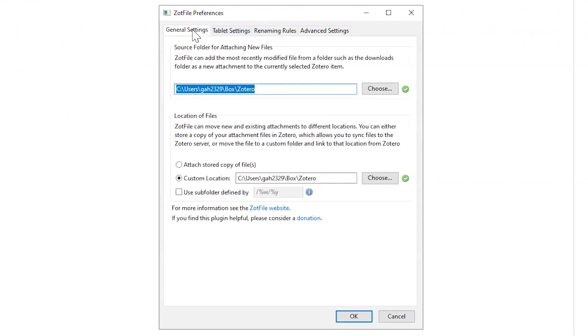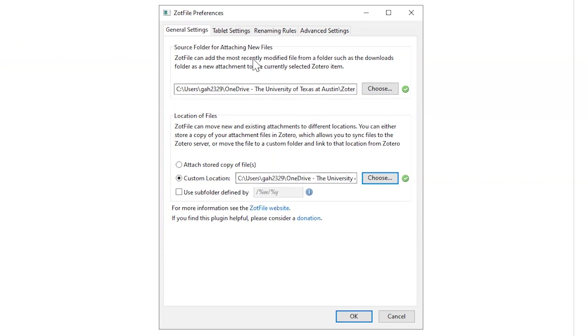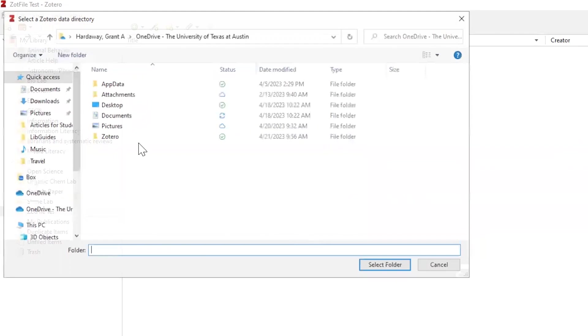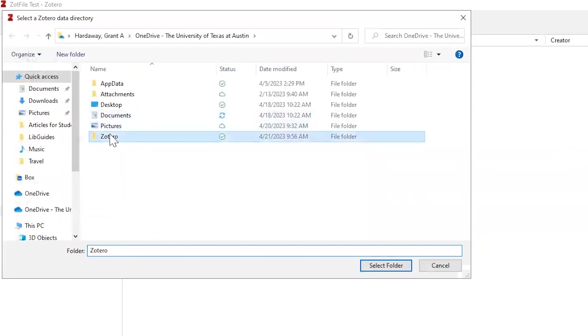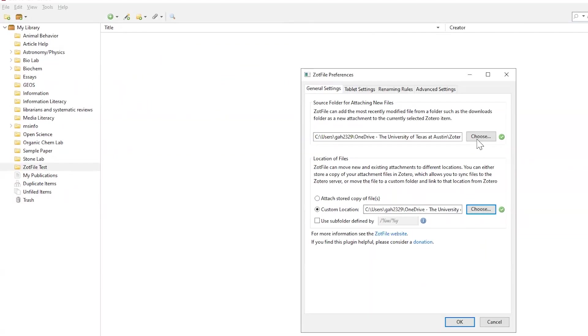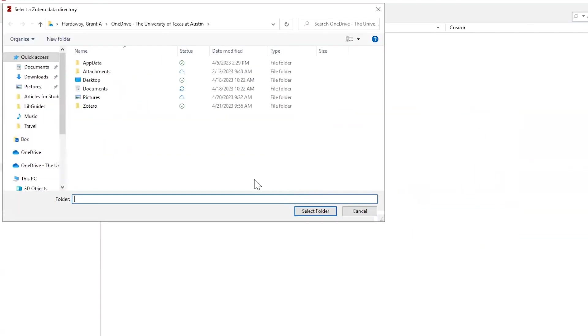On the General Settings tab, in the Zotfile Preferences window, we will be changing both the Source folder for attaching new files and the Custom Location for location of files here. Just use the Choose buttons here and select your folder. Let's use the Zotero Storage folder we created in the initial step of this video.